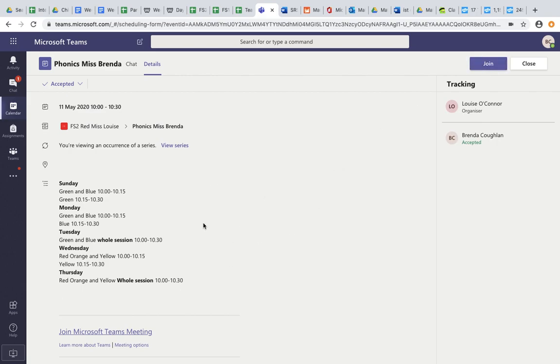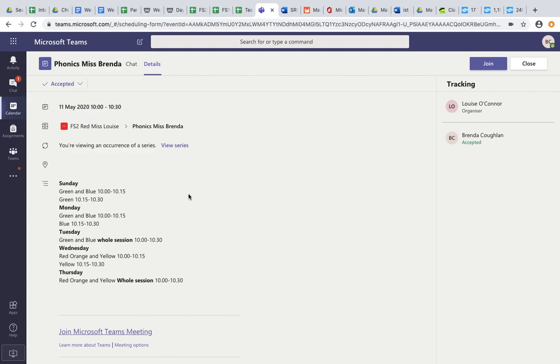Mums and dads, what you also would have received when this was set up is an invite through your emails. So please on your emails, you can also accept it and add it to your calendar through there. This will look slightly different on an iPad. This is how you do so through a desktop. If you don't have the options to add it to your calendar on your iPad, you can do it through your email as suggested.